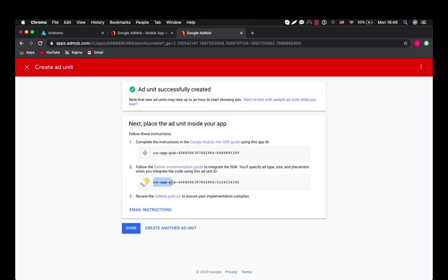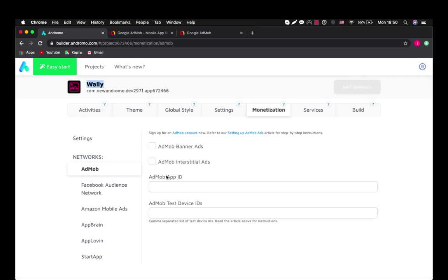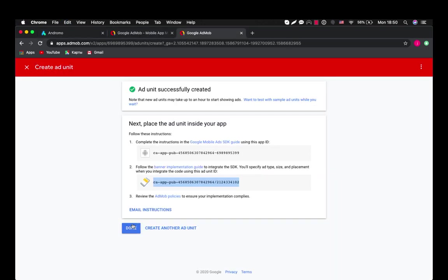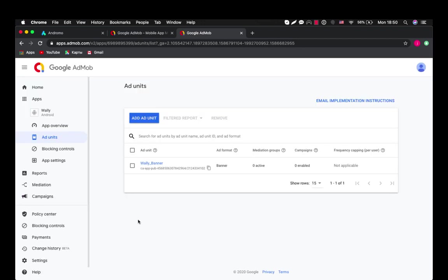Okay now we have to take this key and insert it in our dashboard for AdMob banner ads. Here. Okay done with banner ad units.